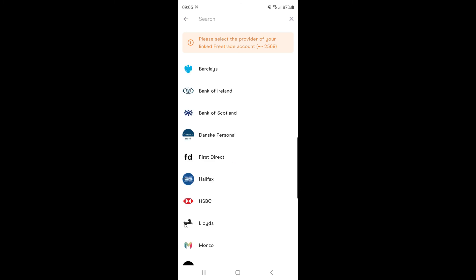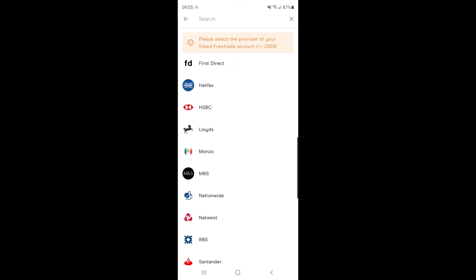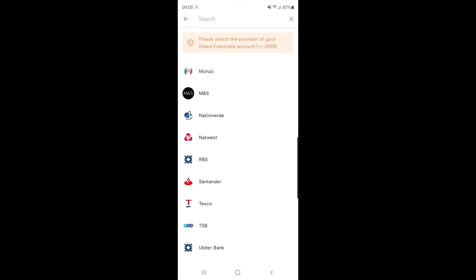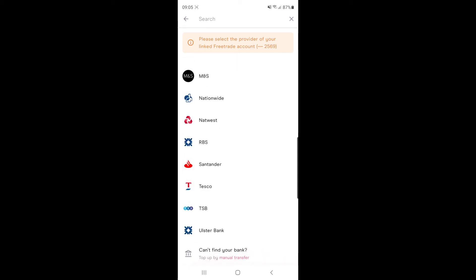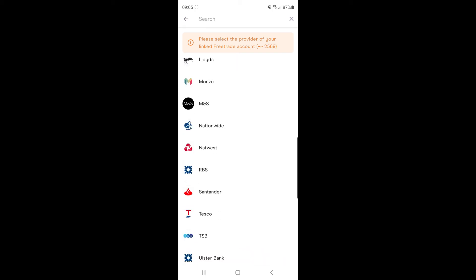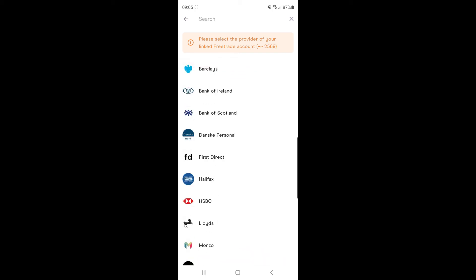Once you click on continue, it will ask you who you are banking with. So you've got a lot of options here from Barclays all the way down to NatWest, Tesco. All you need to do now is select the bank of your choice.